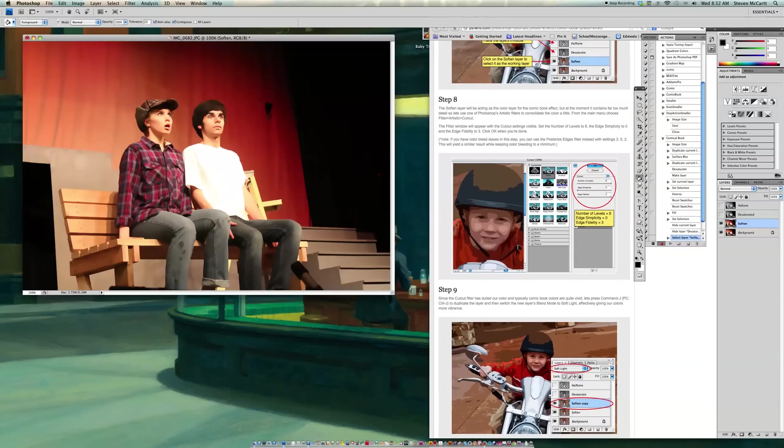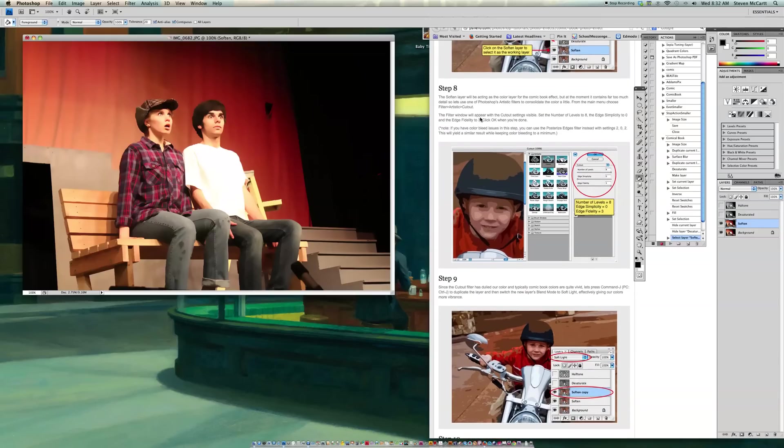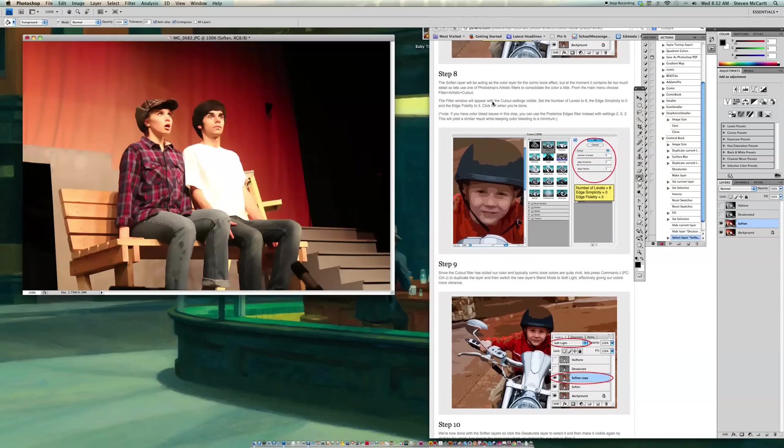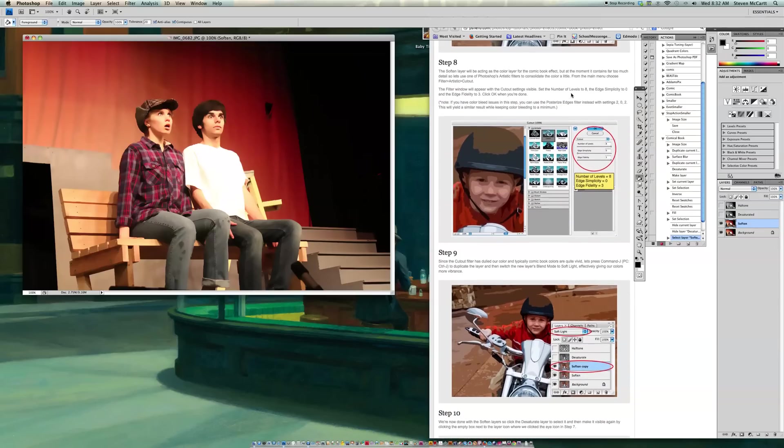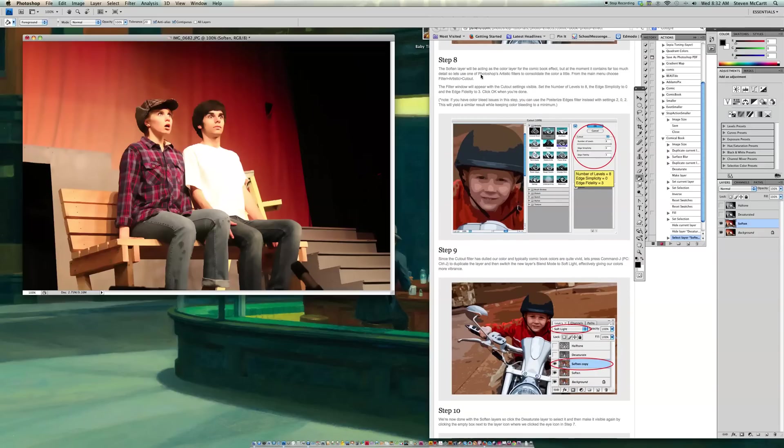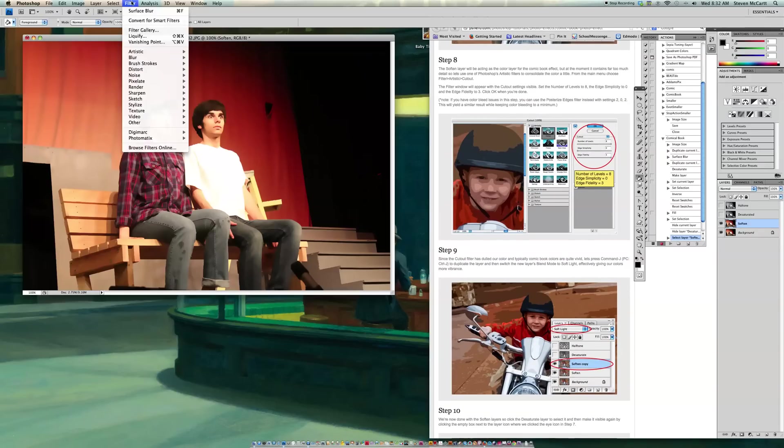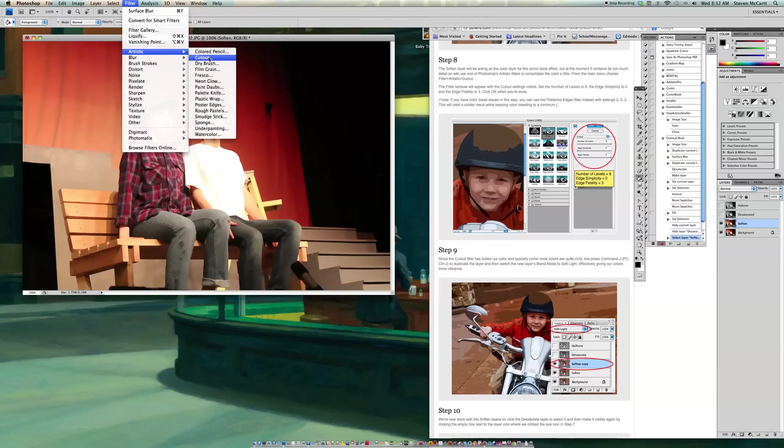So now I go to 8. So Soften layer will be acting as the color layer for the comic book effect. But at the moment, it contains too much detail. So let's use one of the Photoshop's filters. And the filter they like is Artistic Cutout. So I'm going to Filter, go to Artistic, and go to Cutout.